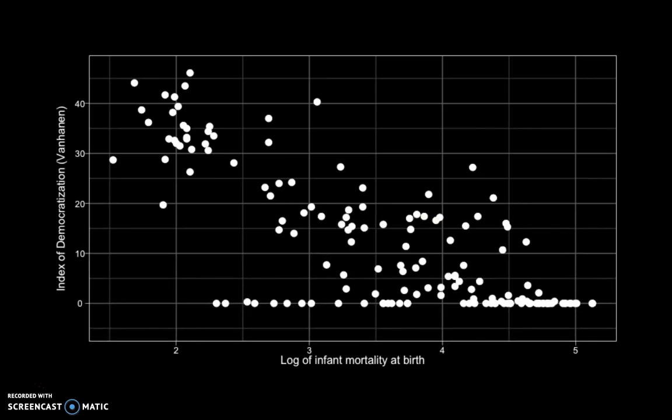Here is a scatter plot of all countries in 1990 from a dataset. Every dot is one particular country and we can read from the plot what is the level of infant mortality in that country and what their score is on an index of democratization, from zero — not at all democratic — to a high score that is more democratic. We see a clear negative pattern here.